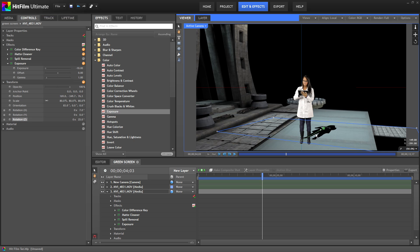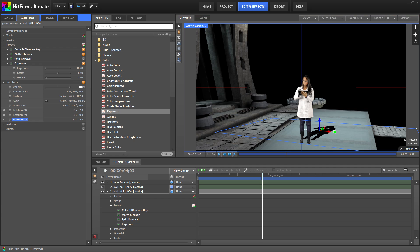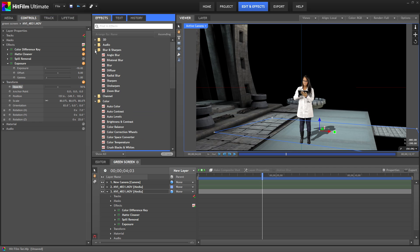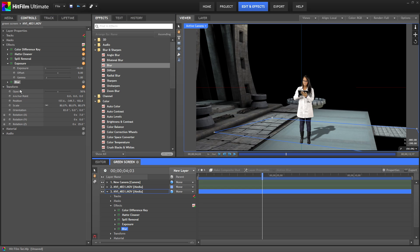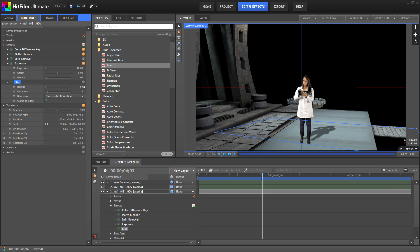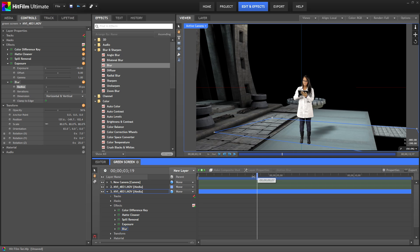Next turn the opacity down a bit so it doesn't look quite so dark. 50% looks about right. Finally I'll add a blur effect to the shadow and set the radius to around 35. There. I think that looks pretty good. And as you can see when you scrub through the timeline her shadow moves with her as well.